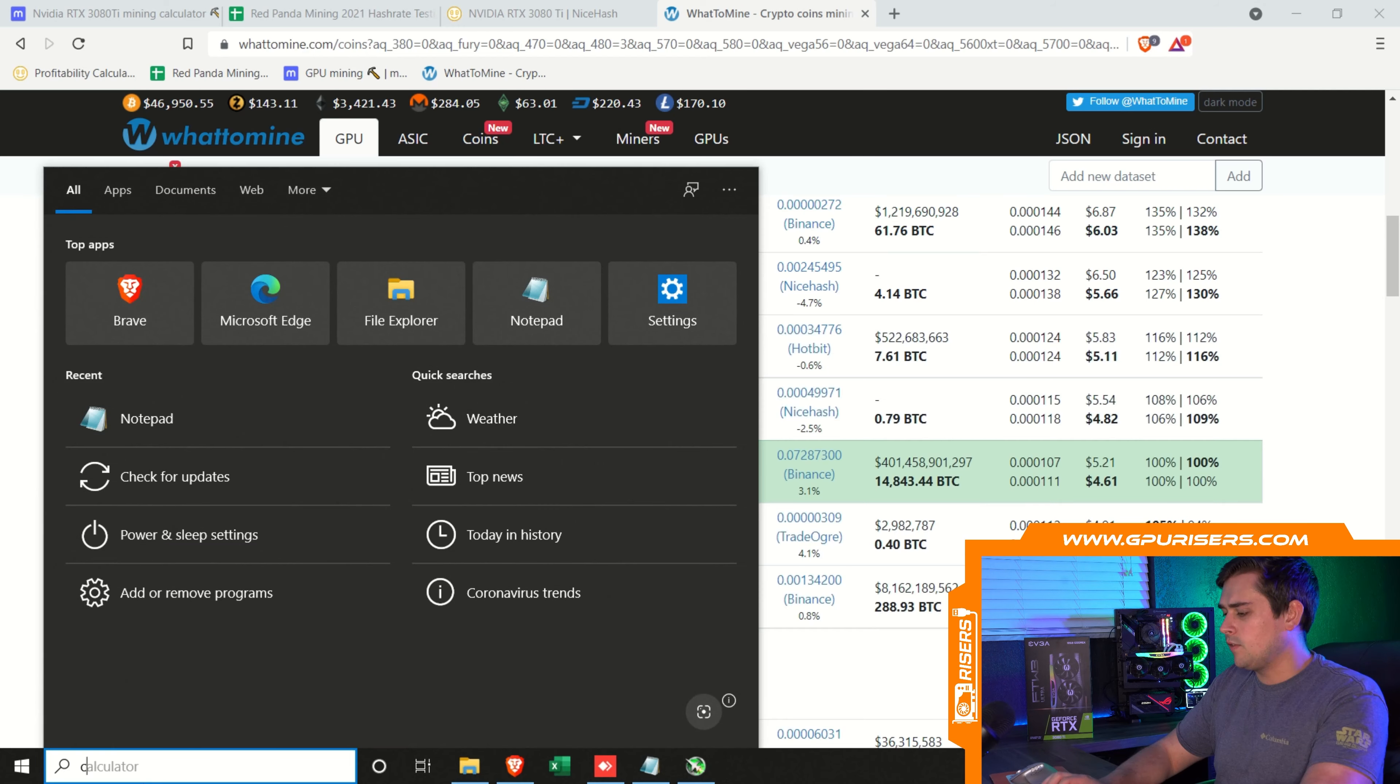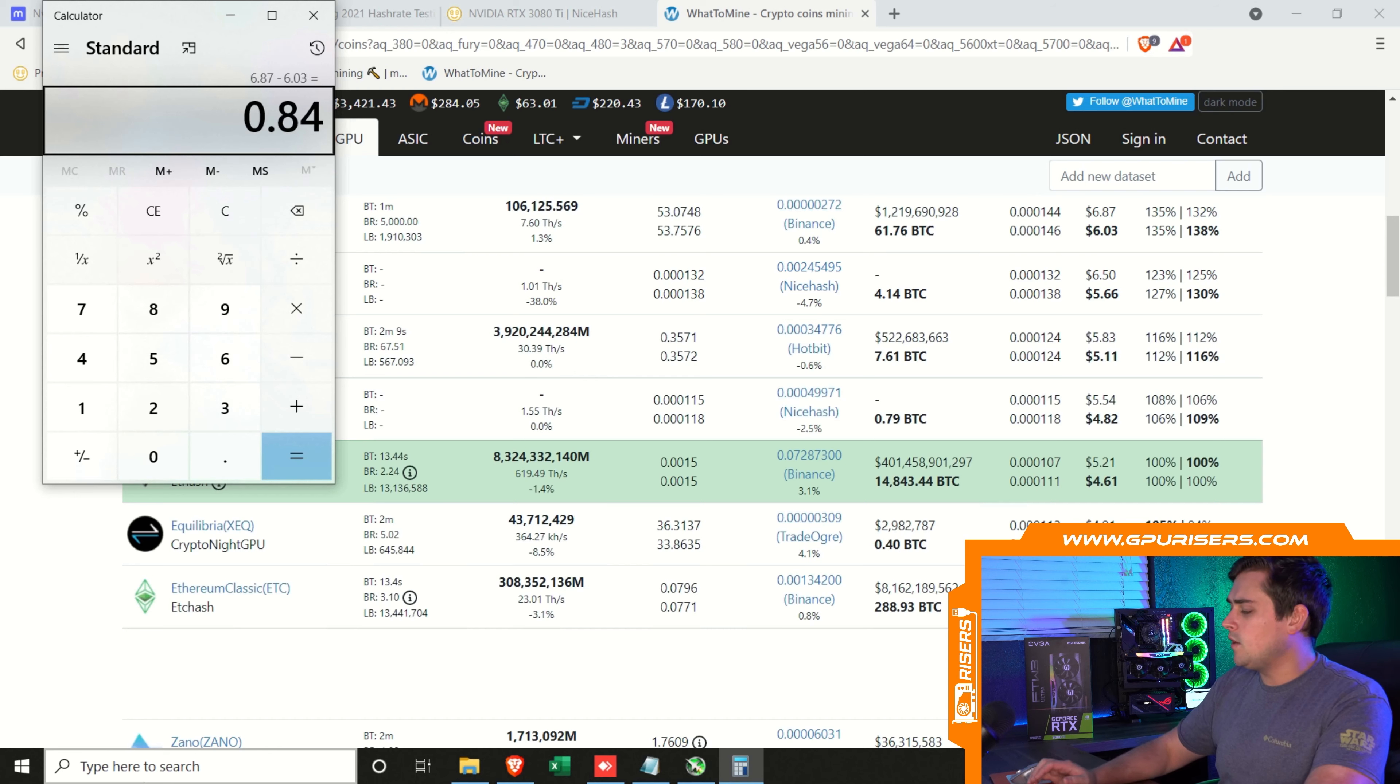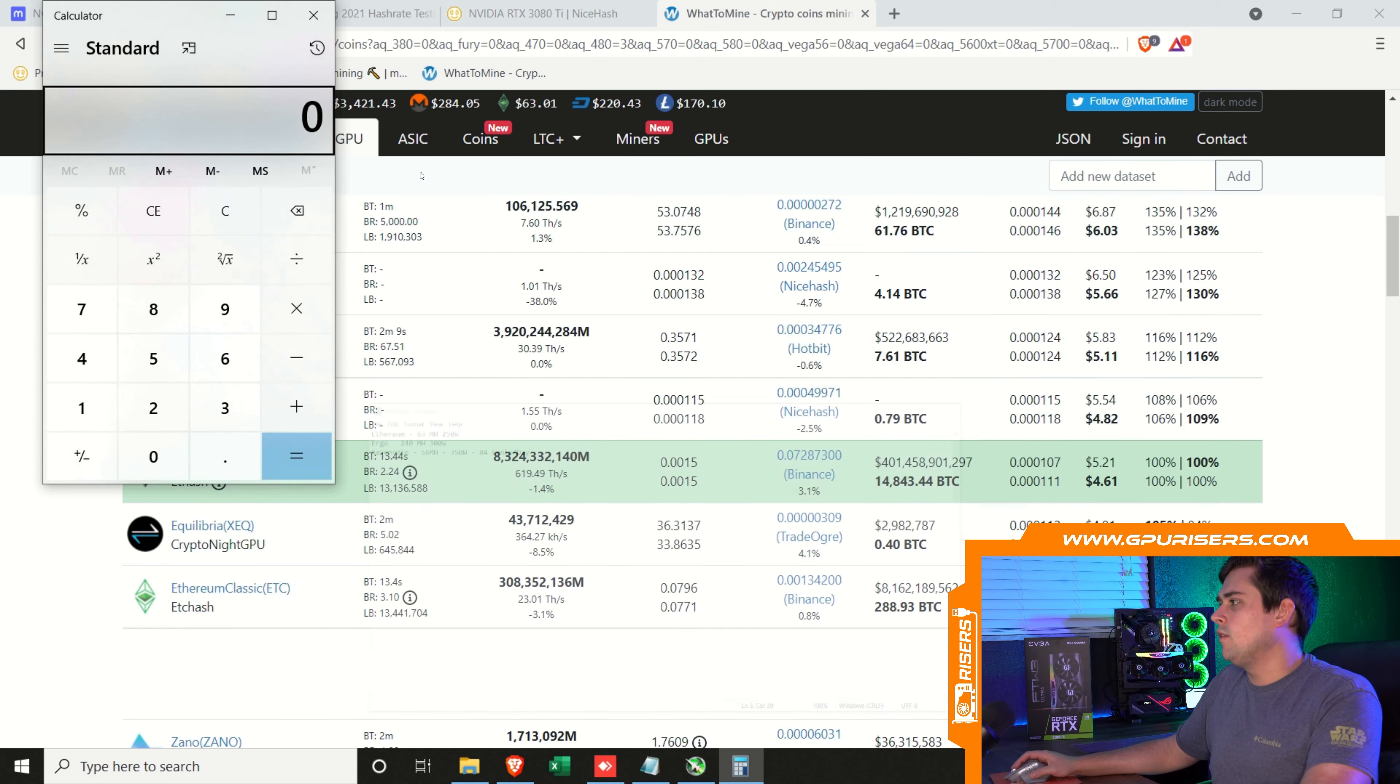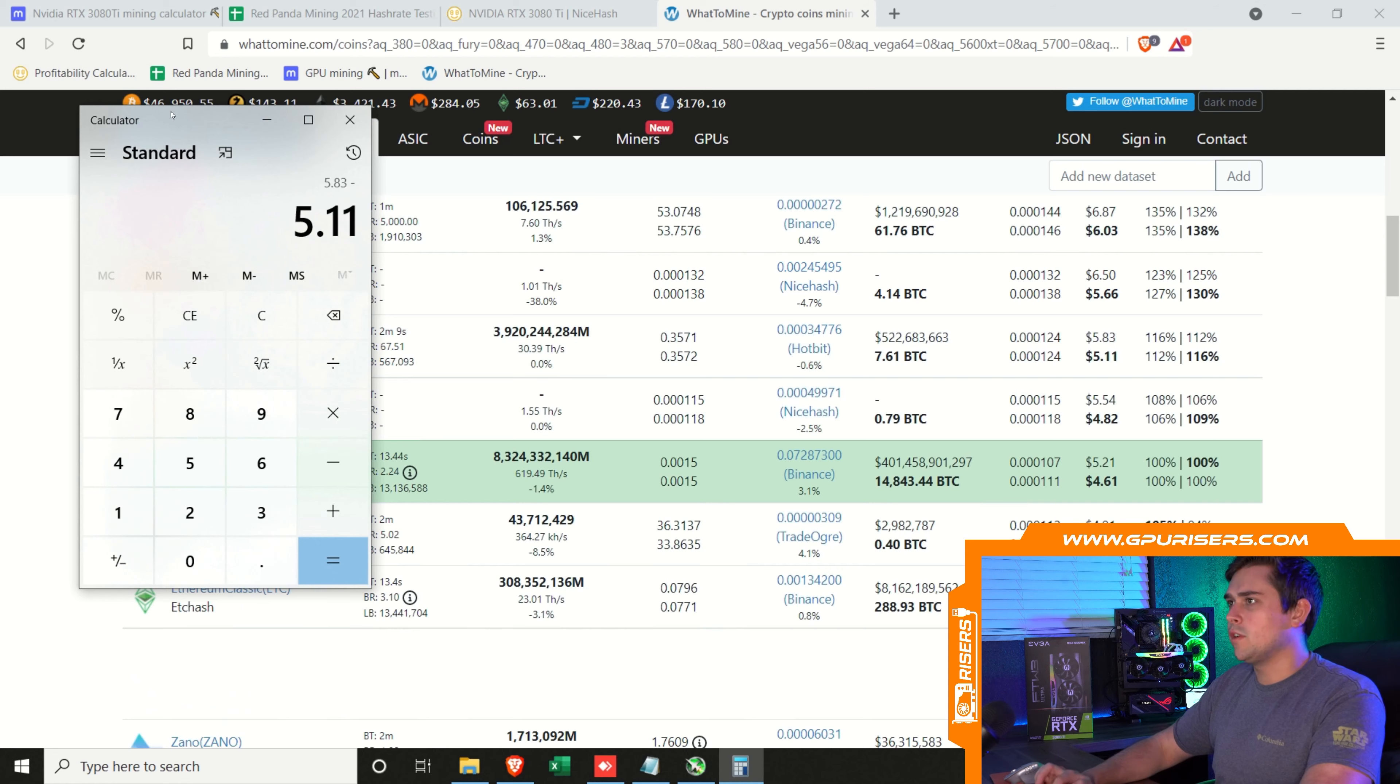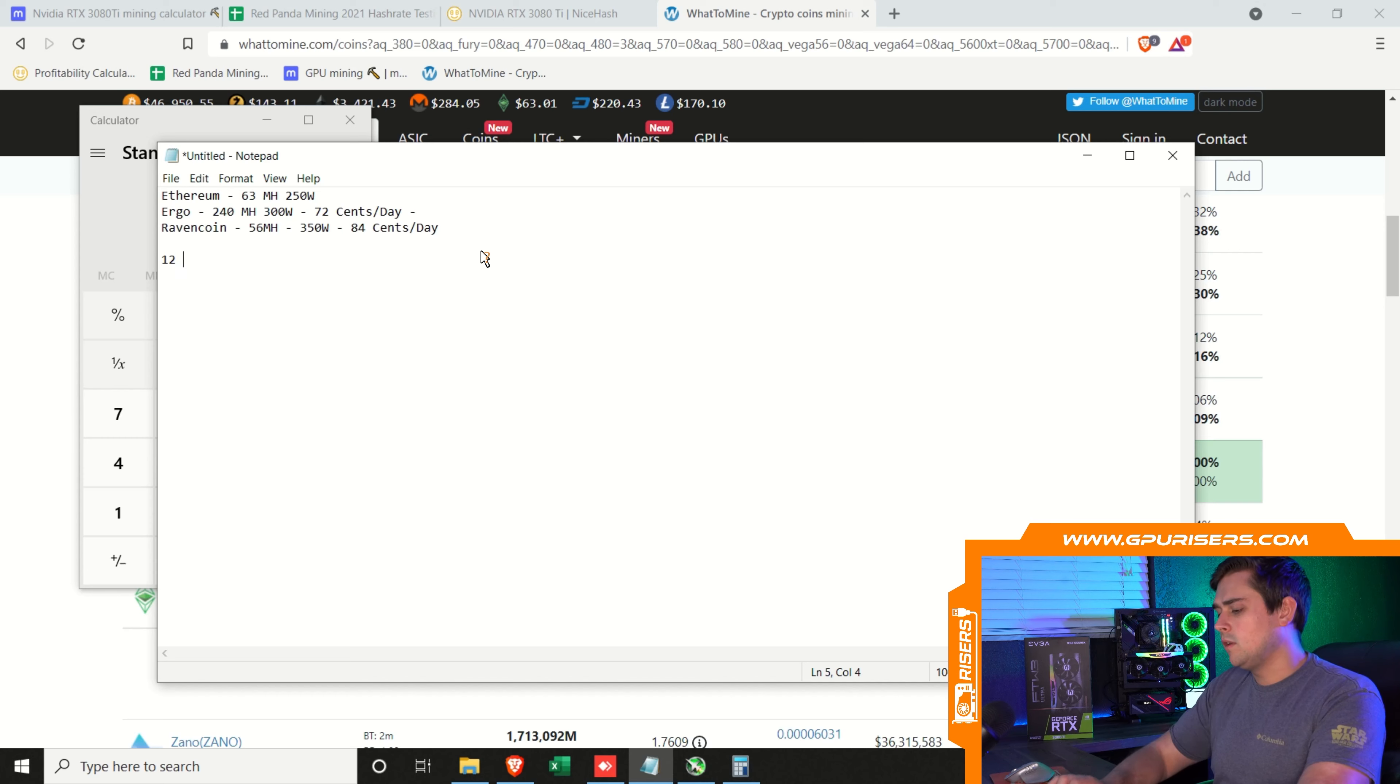Just for the sake of the electricity argument, let's figure out how much electricity a day Kapow takes. $6.87 minus $6.03, that's 84 cents. We'll put 84 cents per day. And then for Ergo, that will be $5.83 minus $5.11. That brings it to 72 cents a day, which is a total difference electricity-wise of 12 cents.